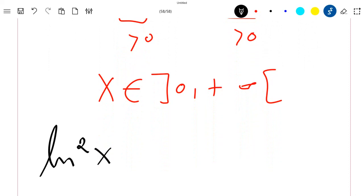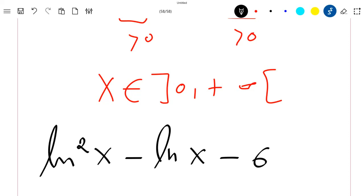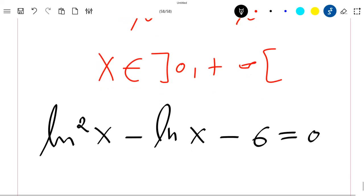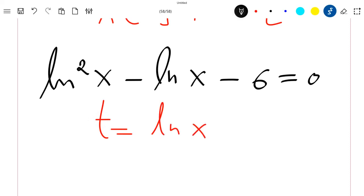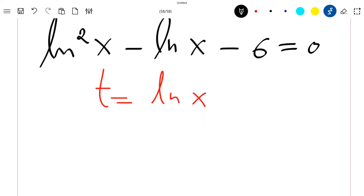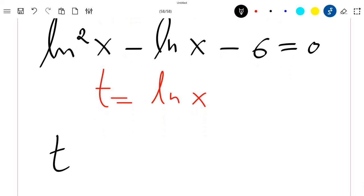Now let's sort this equation. Let's rewrite the equation as ln²(x) minus ln(x) minus 6 equals zero. If we let t be equal to ln(x), then we can easily rewrite the equation as t² minus t minus 6 equals zero.